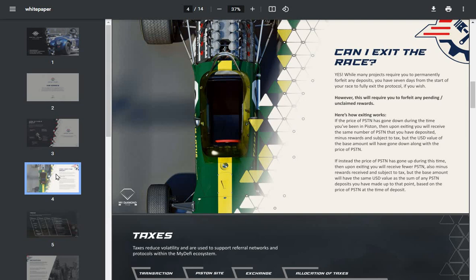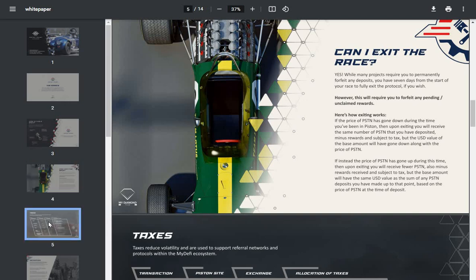If instead the price of Piston has gone up during this time, then upon exiting you'll receive fewer Piston, also minus rewards received and subject to tax, but the base amount will have the same USD value as the sum of any Piston deposits you've made up to that point based on the price of Piston at the time of deposit. So basically, if you go out early you're going to lose, so it's designed to keep you in.